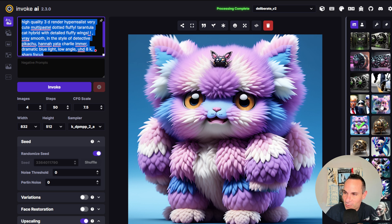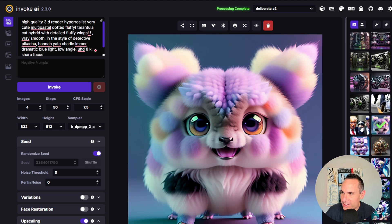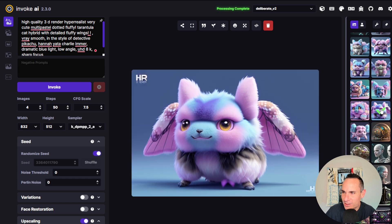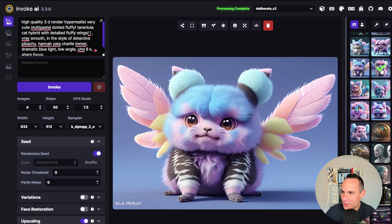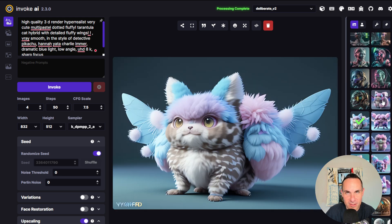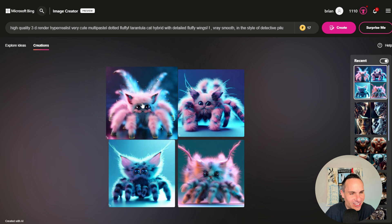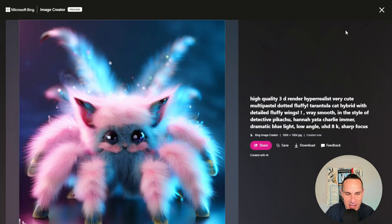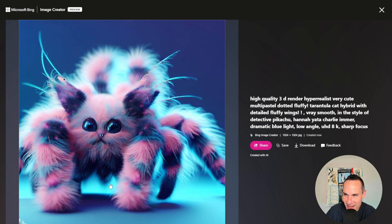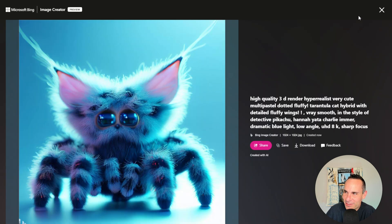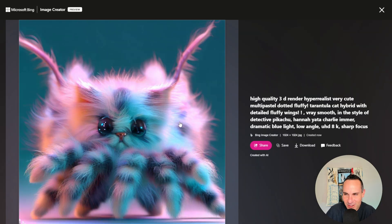Probably my daughter's favorite Stable Diffusion images — a high quality 3D render, hyper realistic, very cute, multi pastel dotted, fluffy tarantula cat hybrid. What a mouthful, but these come out pretty cool. My daughter absolutely loves these — they're super fluffy and cute. I don't know if there's ever going to be a tarantula cat hybrid, but if there is, I hope it's as cute as these. What is Bing going to come back with? These might be a little less on the cute side and a little more on the terrifying side. Bing overall I've noticed has this sort of edge towards being a little bit more scary and weird, but interesting nonetheless. That's horrifying — if I saw this running towards me, I would definitely run the other direction. That last one's a little cuter, but I don't know — maybe it's the legs. I'm not running into this thing in the hallway.